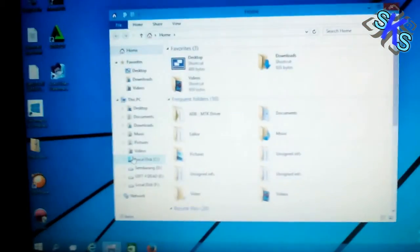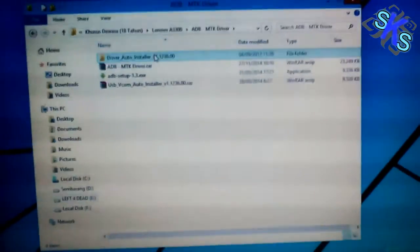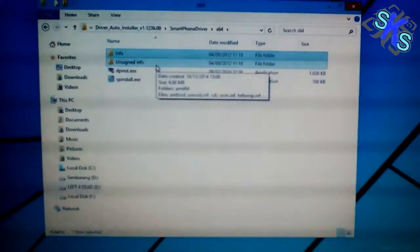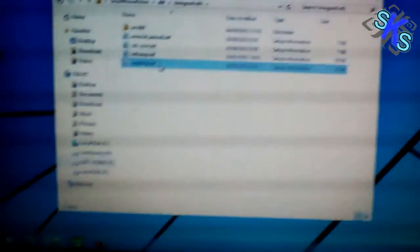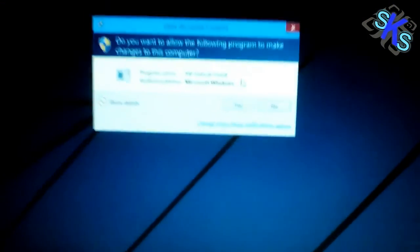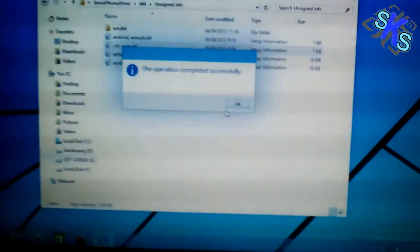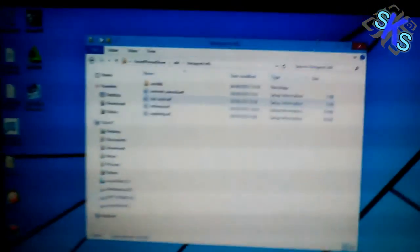Now try to install a driver that doesn't have driver information in their installer. For example, I have a driver to install a smartphone driver. It will try to install and yes, the installation is a success. Thanks for watching.